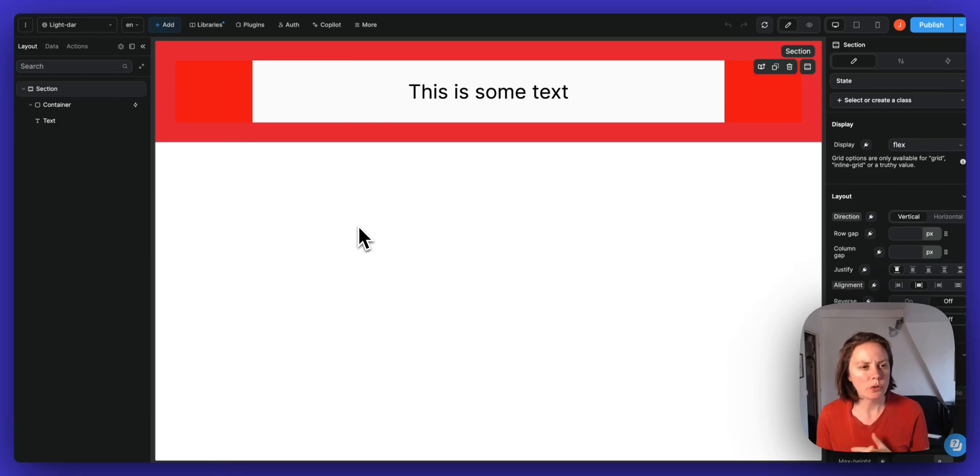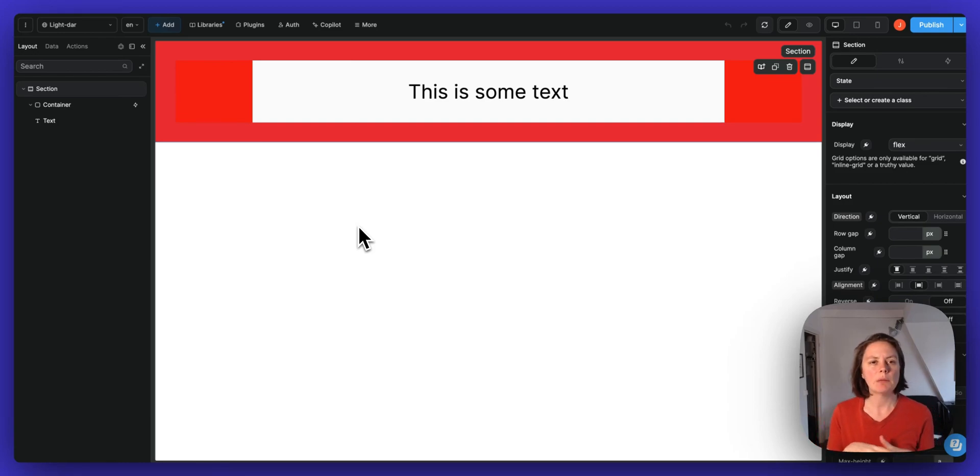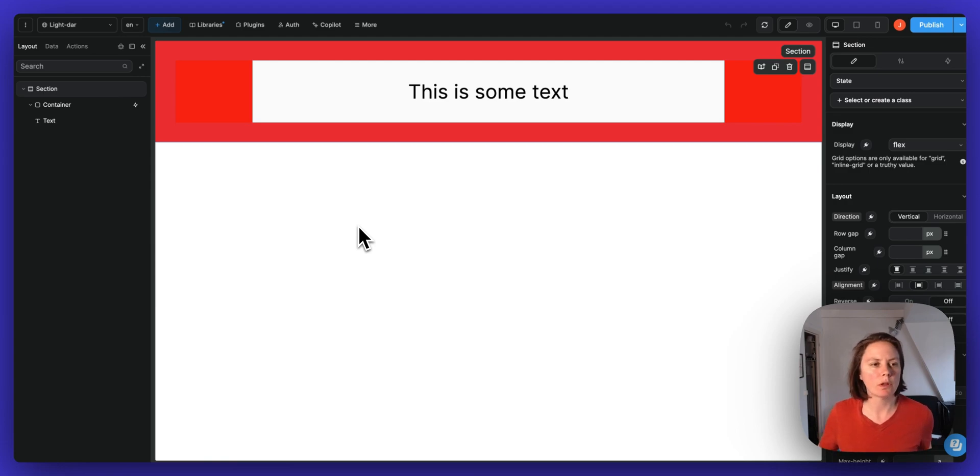All right, let me show you how to use the change theme action in workflows.